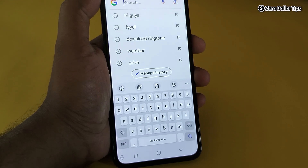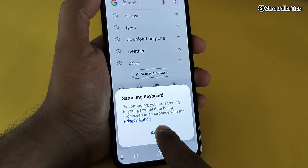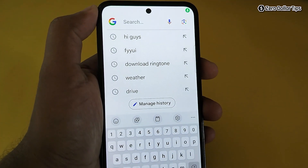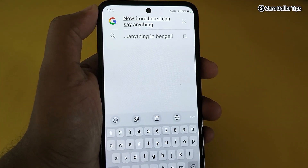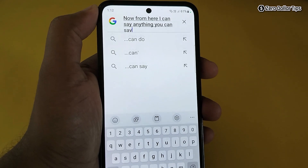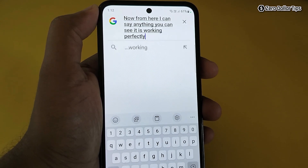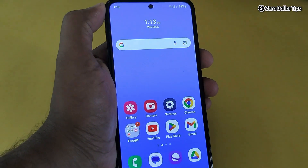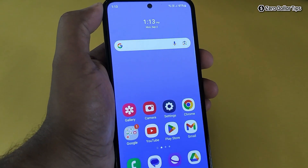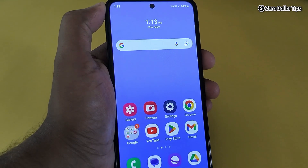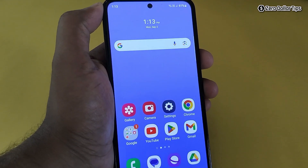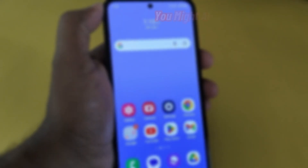I will simply tap on it and select agree. Now I can say anything — you can see it is working perfectly. That's it guys, this is how you can easily enable voice tapping on your Samsung keyboard on your Samsung Galaxy M35 smartphone. If you like this video, please subscribe to the channel.